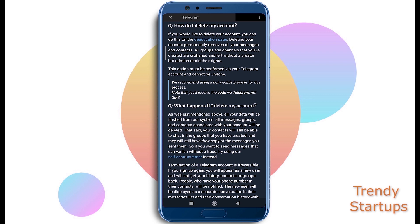Deleting your account will flush all of your data from their system. All of your messages, groups created, and contacts will be deleted permanently. So if you want to move further with the deletion process,